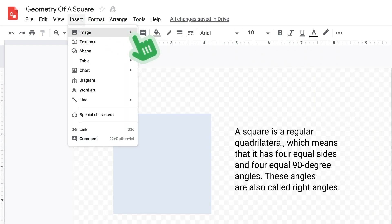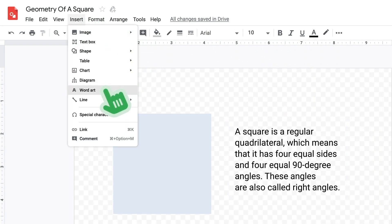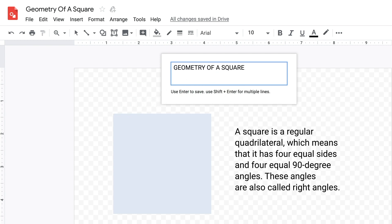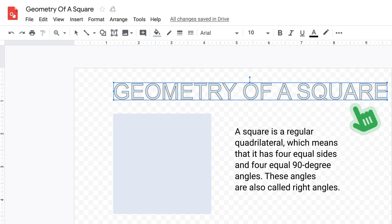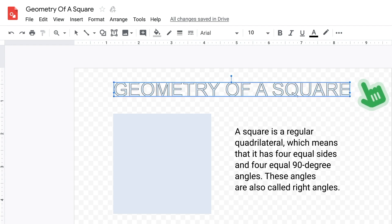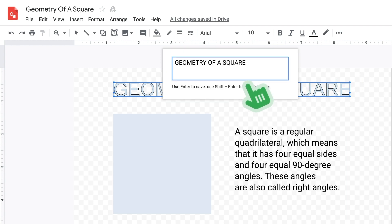To create slightly stylized text, use the word art options found in the Insert menu. Click and drag the corner of the word art to resize it, just like you would for a shape. To edit word art text, double click on it and edit the text.